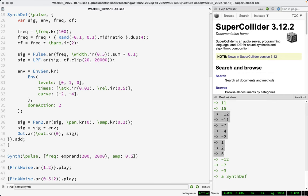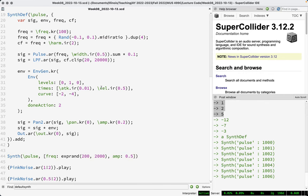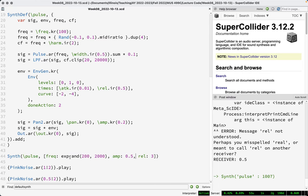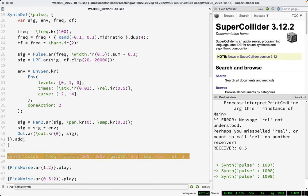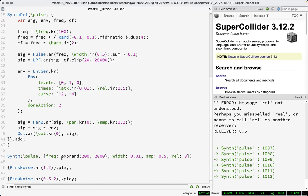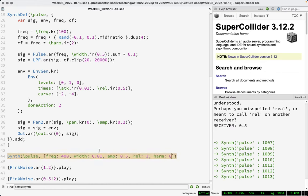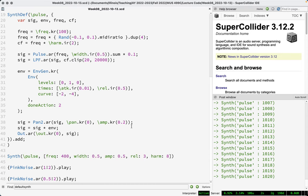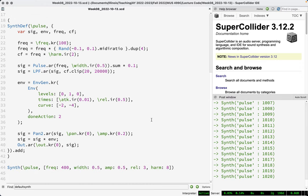The synth sounds like this. We have additional parameters — the release can be long, and we can change the width, a value between zero and one where 0.5 is a square wave. We can also set the harmonic multiplier. For now, I want to introduce some patterns just as pure numerical generators. Some patterns are value patterns, which define sequences of values — usually numbers.